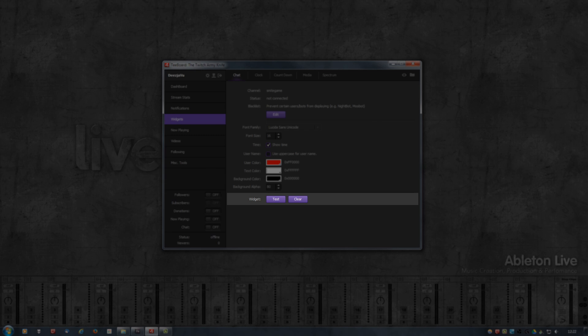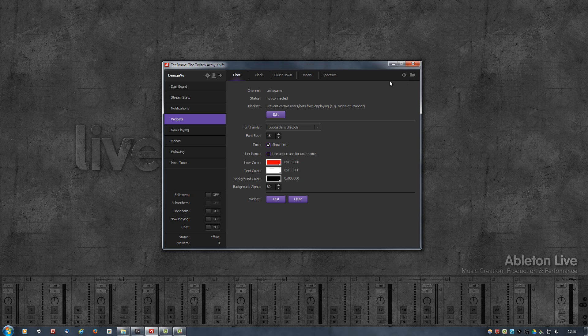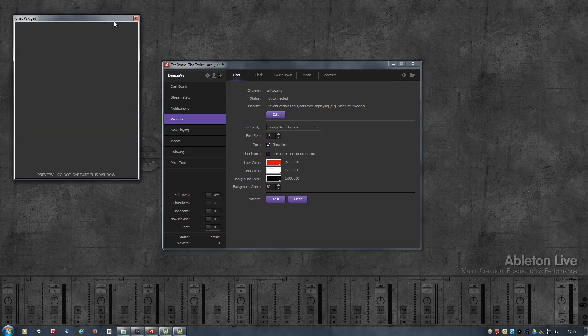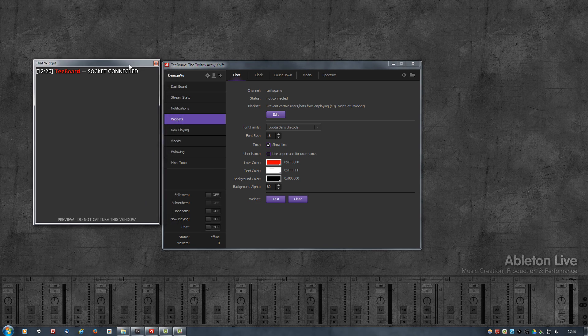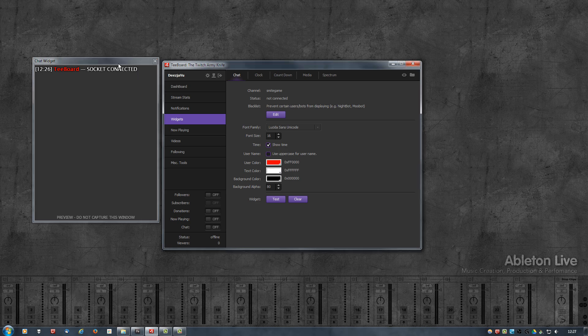So now it's time to see this thing in action. I'm going to click on the eye icon at the top left. This will open up the chat widget in a new window, and it should display Socket Connected. This means there is now a connection between the chat widget and Tboard so they can communicate with each other.